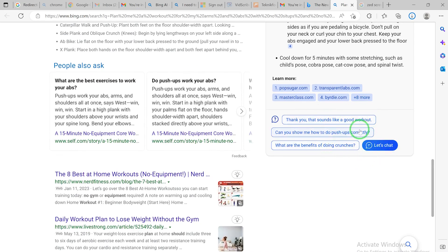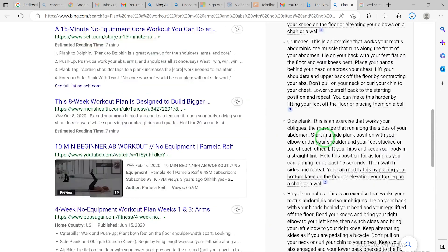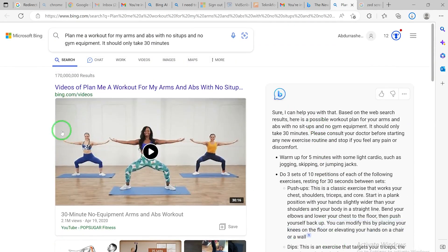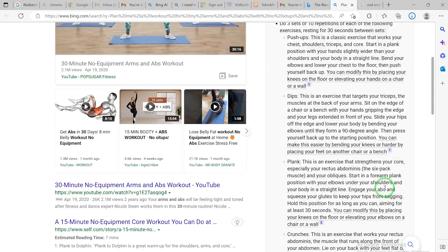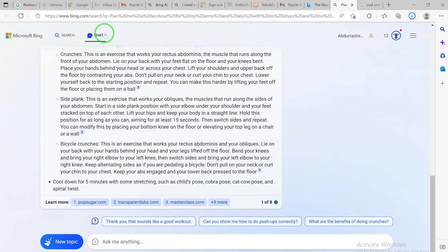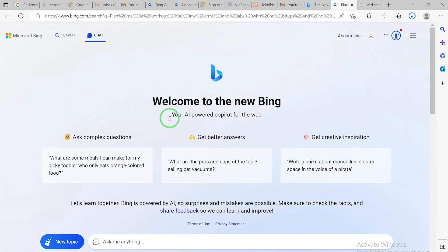You have the option to ask it to do more - you can click 'Let's chat' to go into detailed conversation mode. For example, you could say 'Thank you, that sounds like a good workout plan - can you show me how to do push-ups correctly?' or ask about the benefits of crunches. You can continue the conversation from there. Clicking 'Chat' in the interface brings you to the same dedicated chat area.